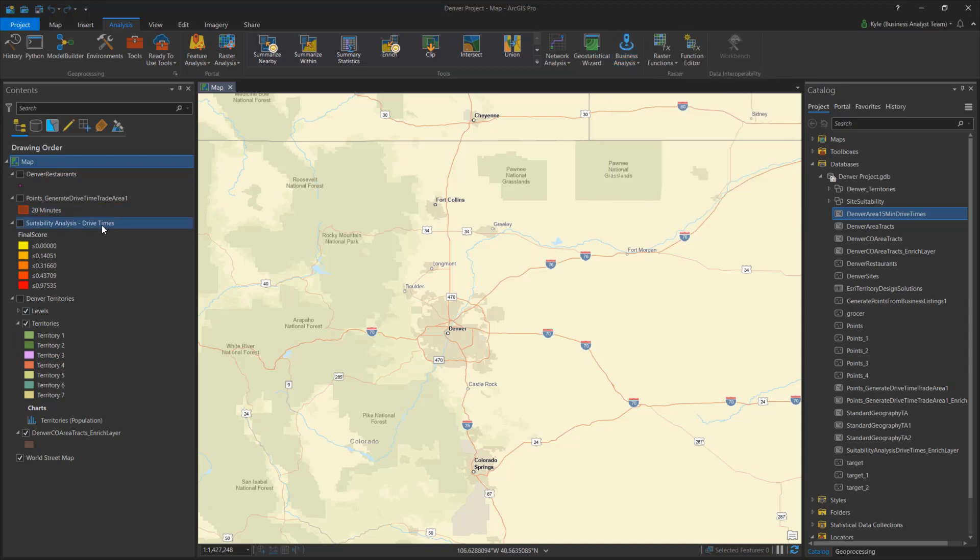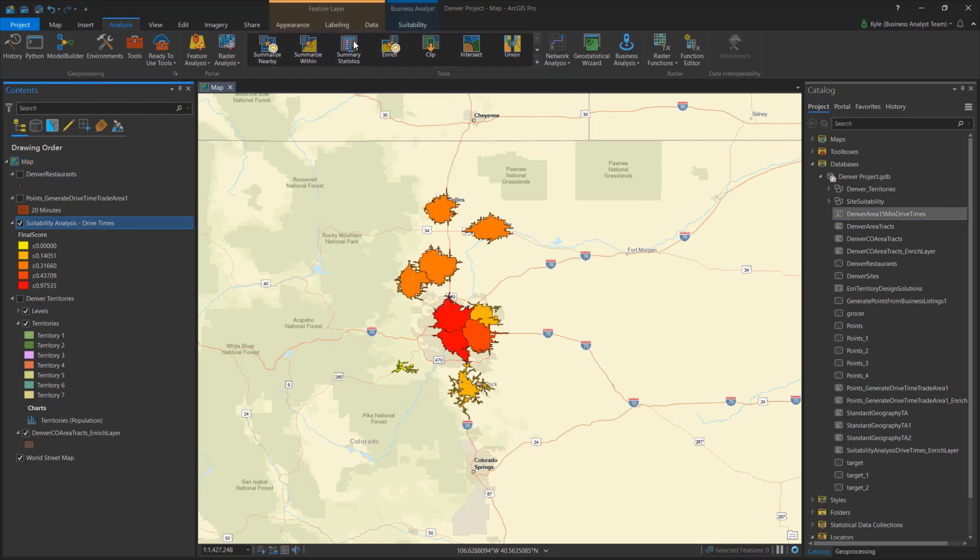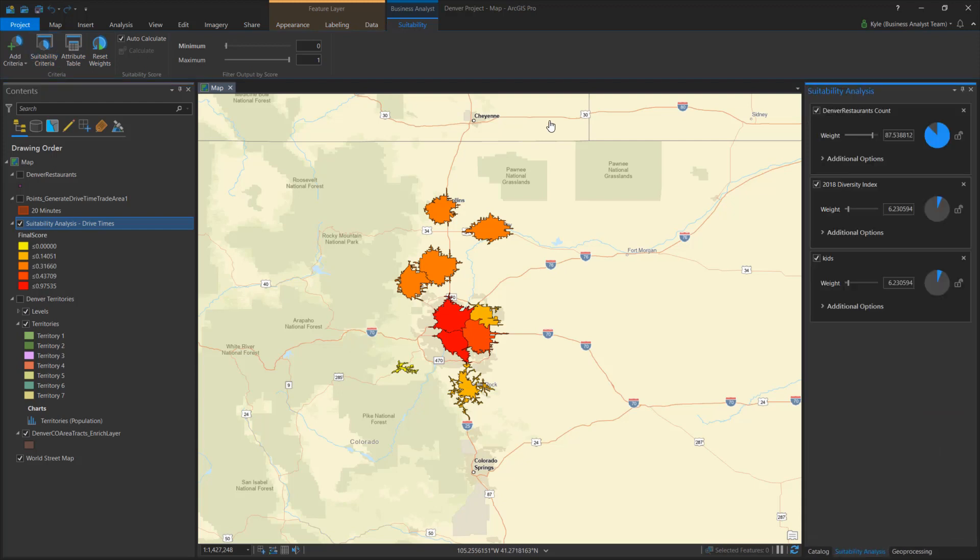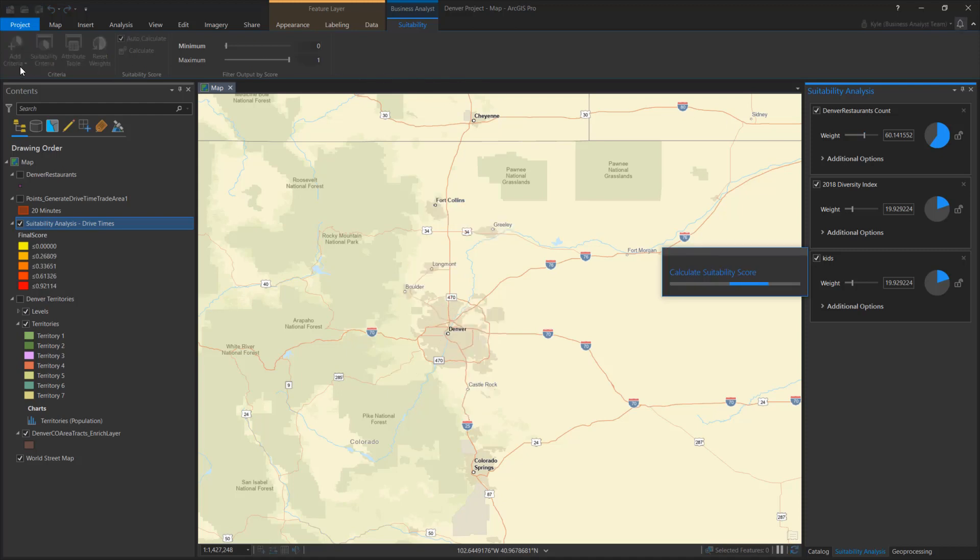Some Business Analyst workflows such as Suitability Analysis can be managed through a focused, context-driven tab. Here, the Suitability Analysis tab contains all the key features to interact with my analysis.